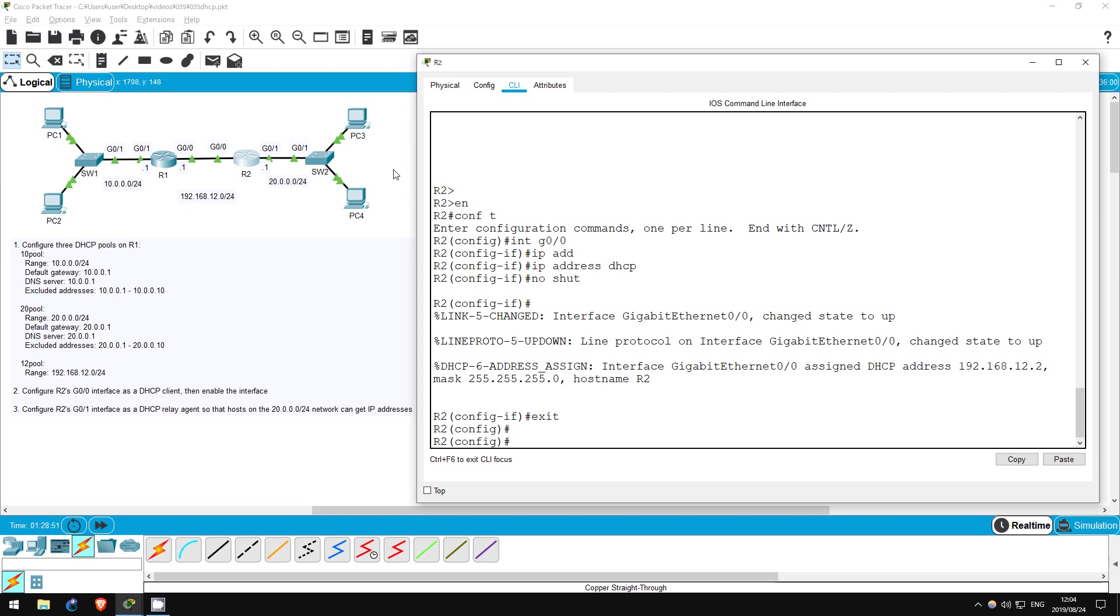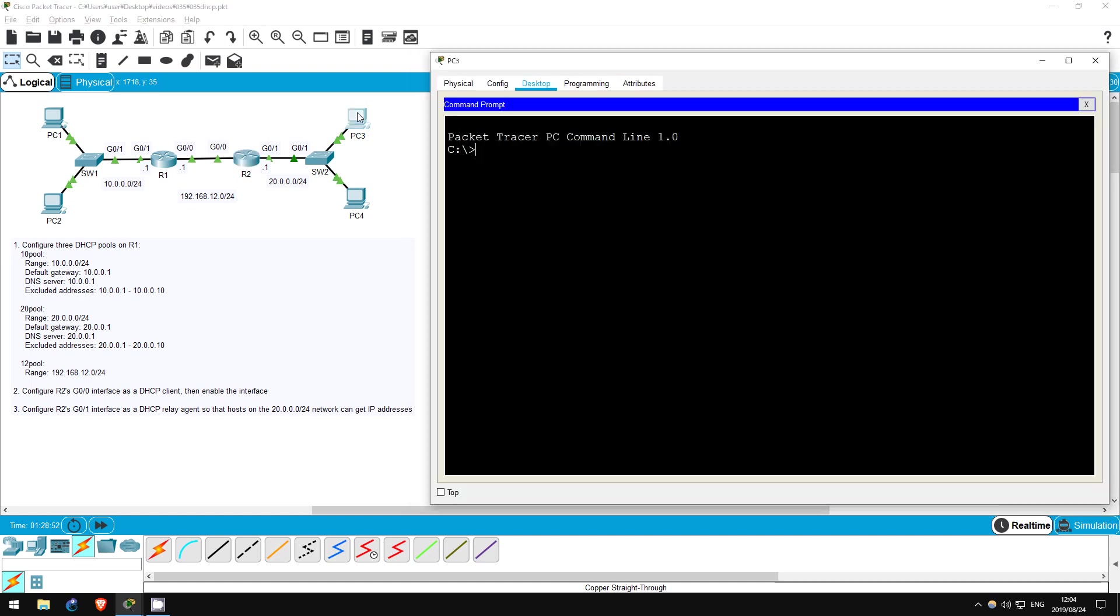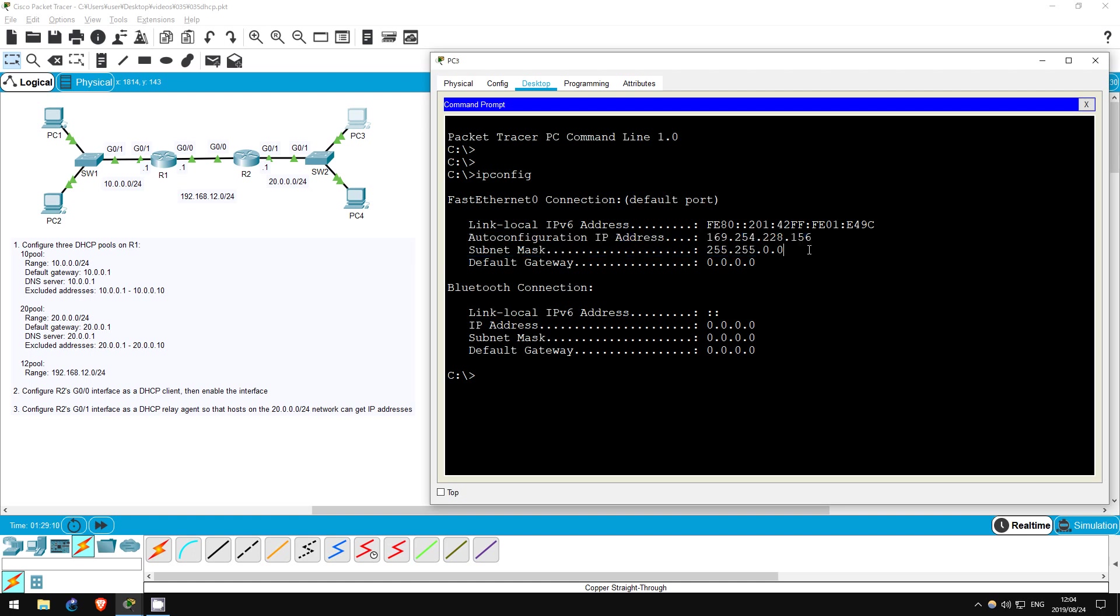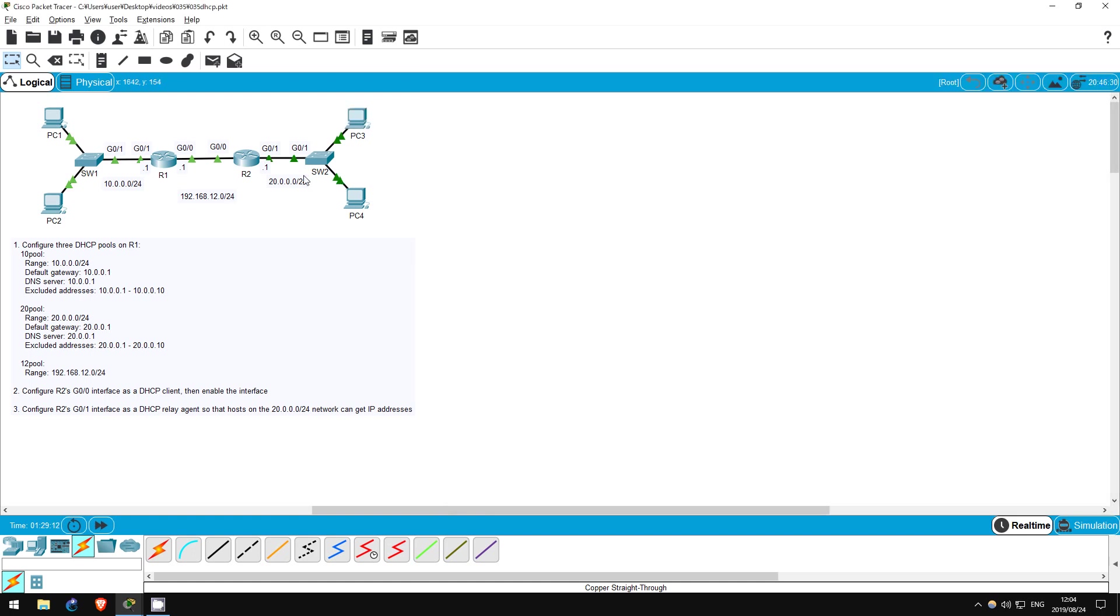First, let's check that the PCs don't have addresses in the 20.0.0.0 slash 24 network. I'll go on PC3. IP config. Once again, the IP address is in the 169.254 range, an automatic private IP address.